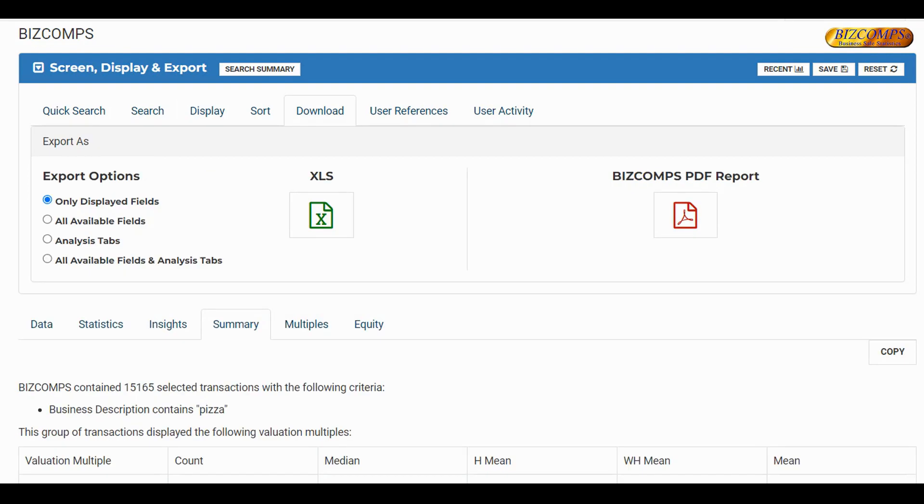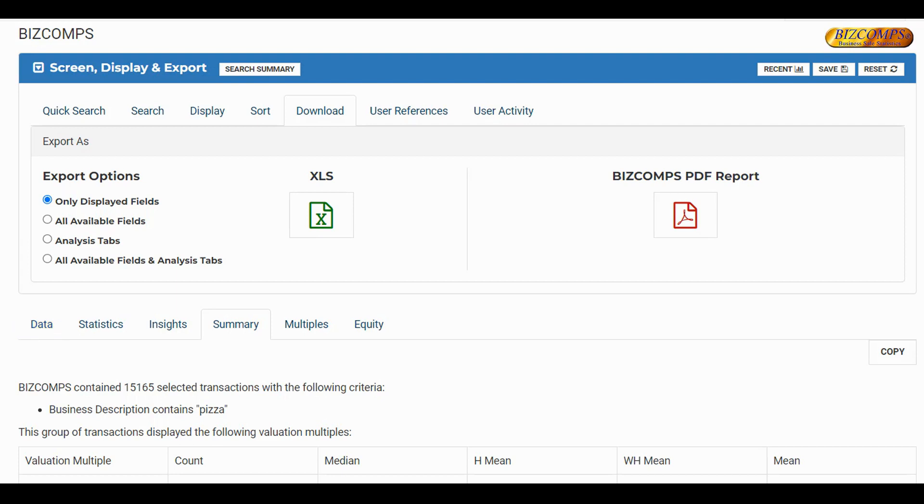When you would like to download your transactions, you may download to Excel or PDF. The Only Displayed Fields Excel Export will download everything that is currently in the Data tab. The All Available Fields Excel Export will download all the available fields for your selected comparable companies.